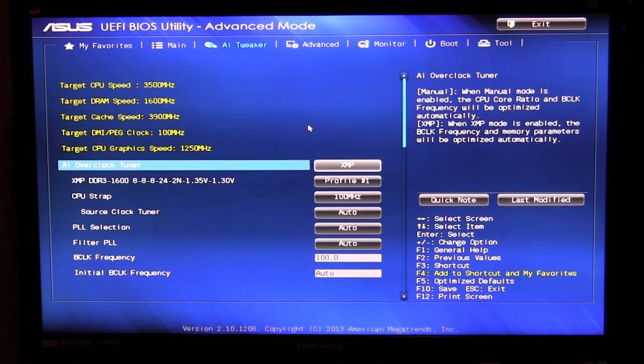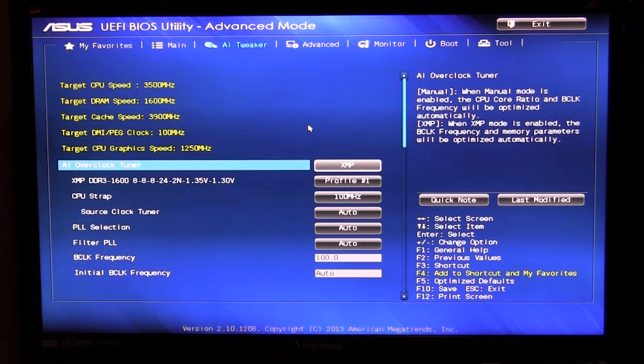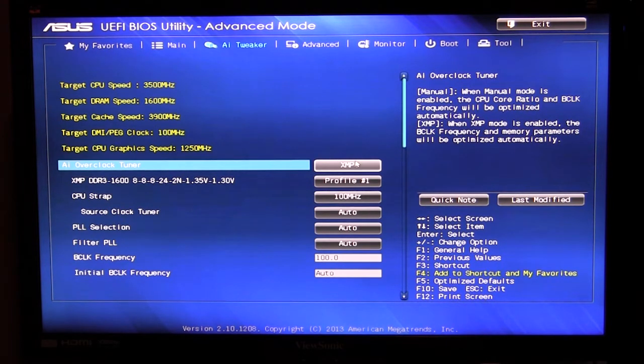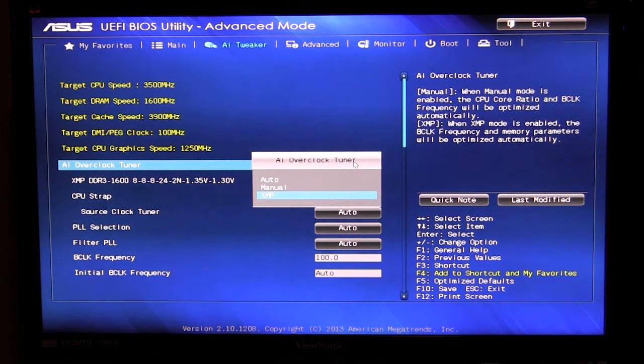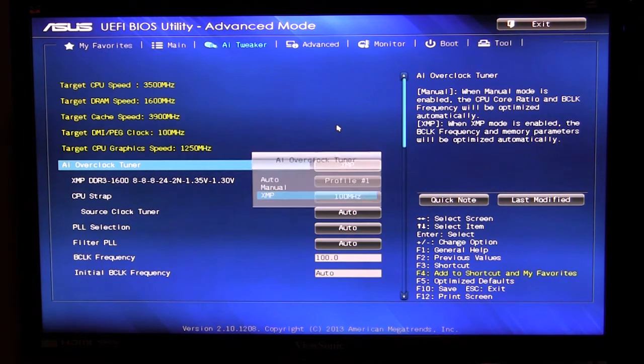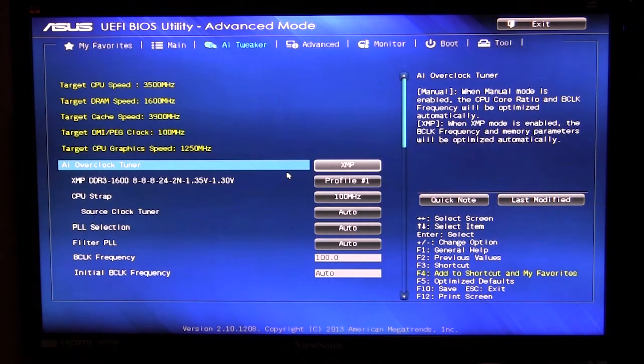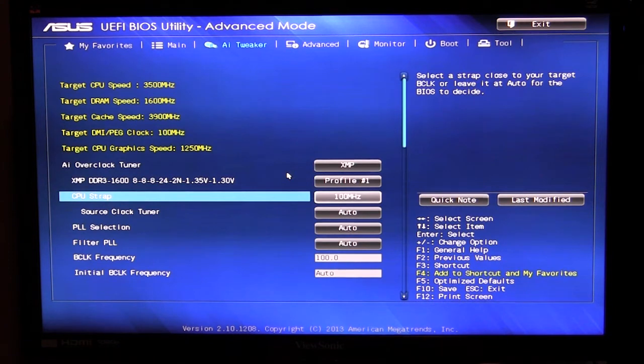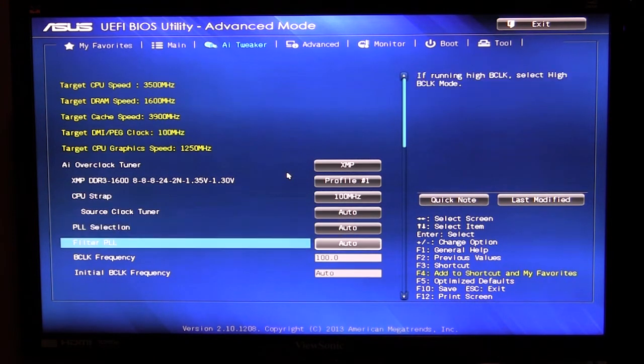And this is everything that you're going to need to overclock your system to set certain speeds as well as voltages. So it gives you all of your targets here for everything. AI overclock tuner you can set that to auto, manual or XMP. I'm not going to go over every certain thing, this video would be 30 minutes long, but just all of your main things to overclock everything.